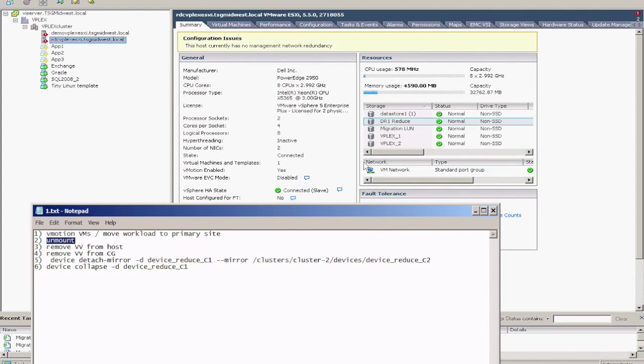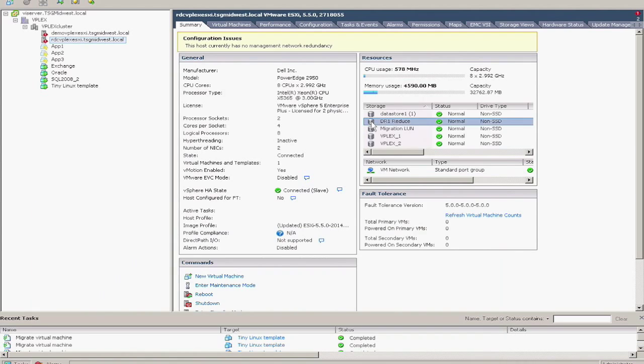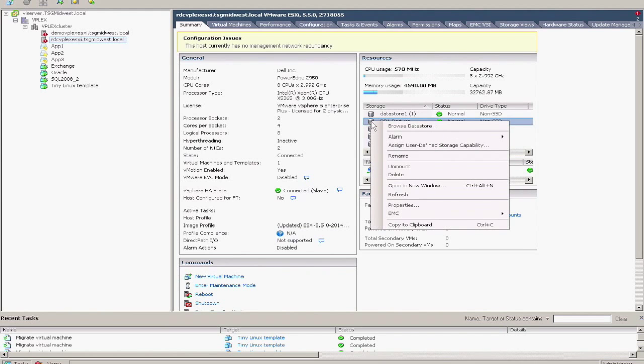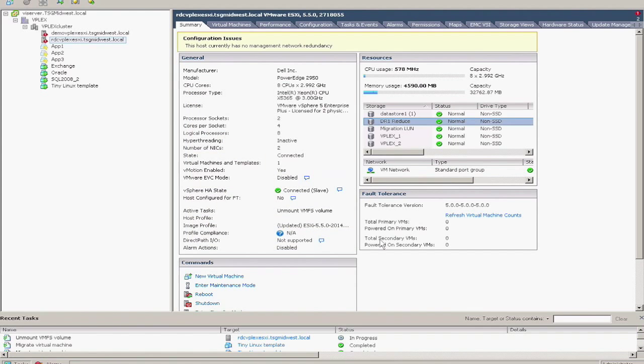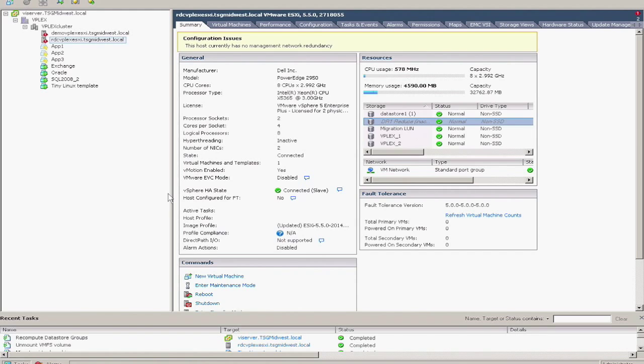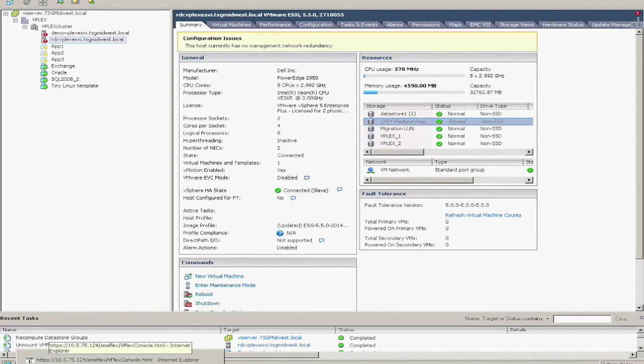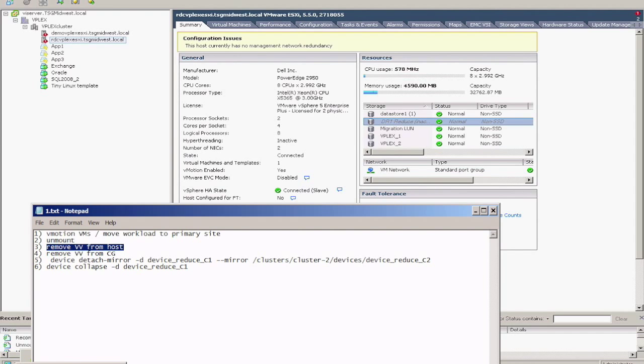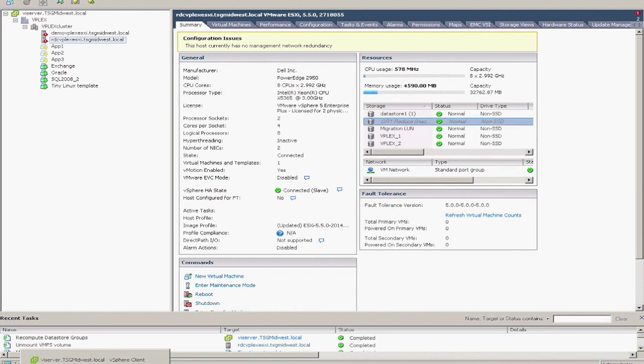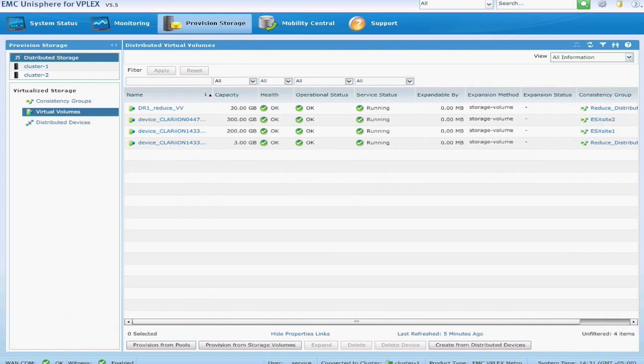And now we're going to go ahead and unmount the data store in vCenter. Next, what we're going to do is actually go ahead and remove the virtual volume from the storage view in the VPLEX. So essentially we're taking LUN access away from the host at the second site.